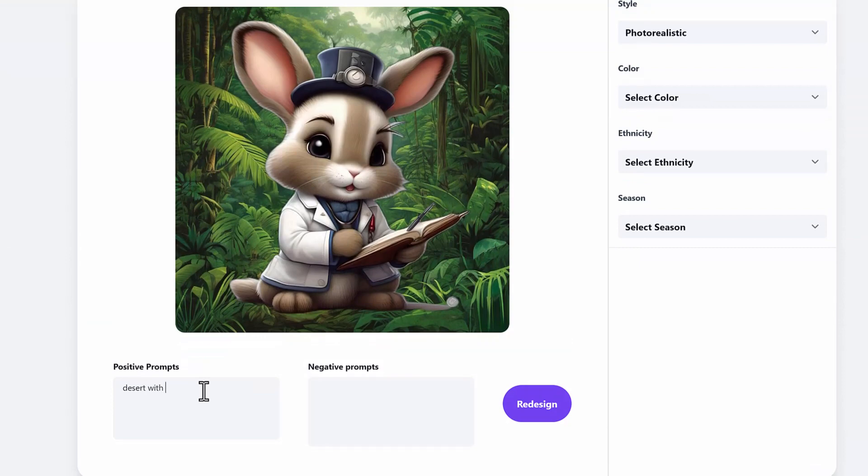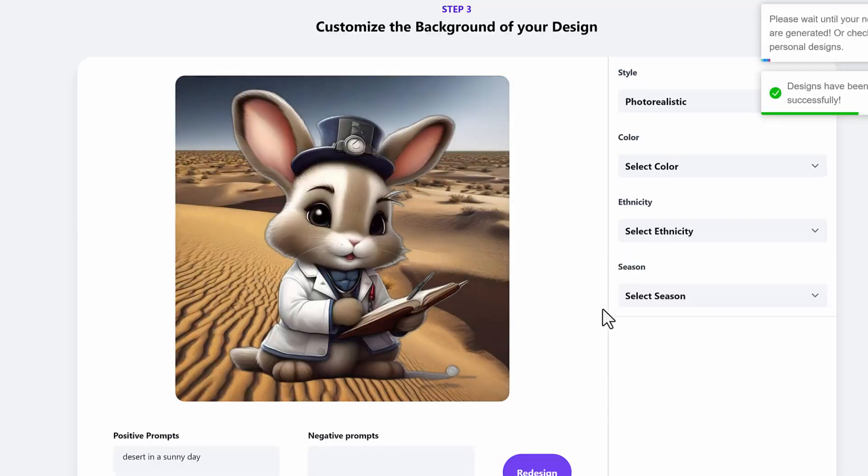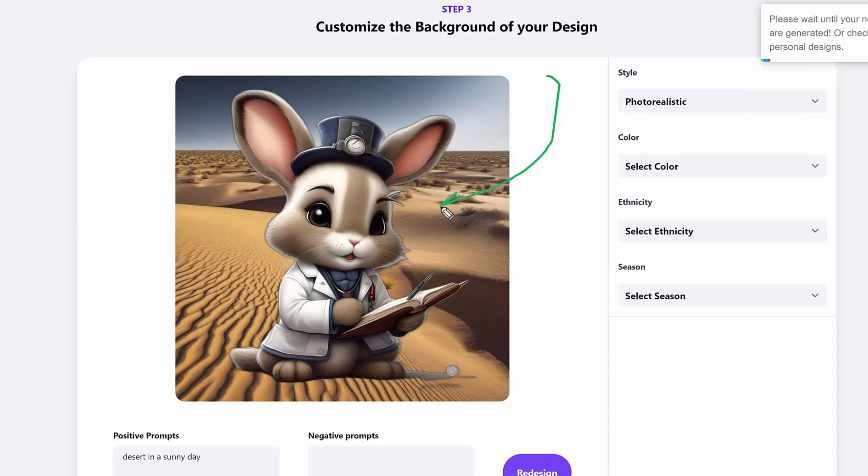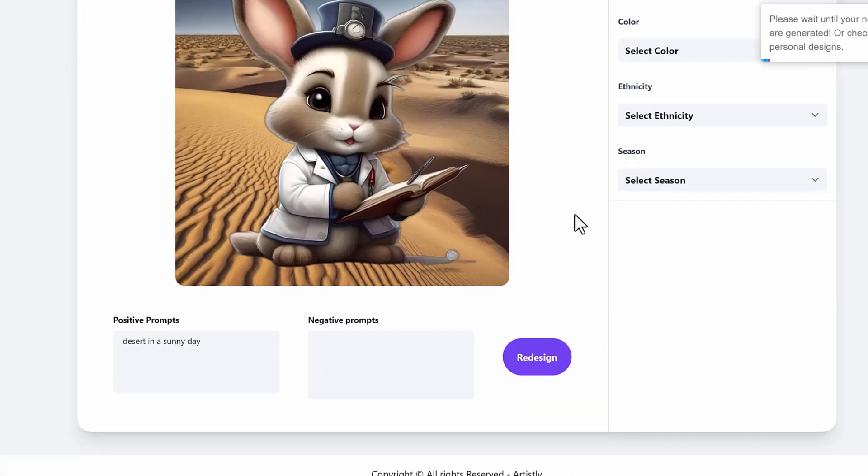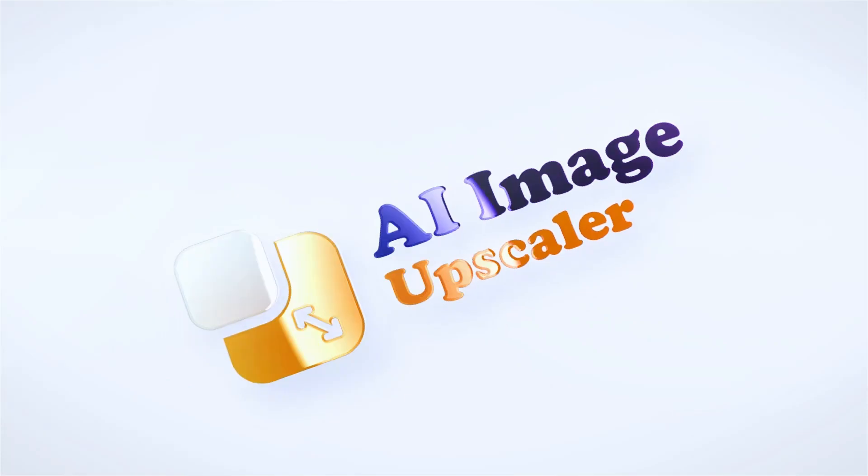Let's put this little rabbit in a desert on a sunny day. I just type in the prompt and then what it's going to do is change the background right out of the gate. You see, now this rabbit doctor is in a desert and that background was changed. You can even change the styles right there with the photorealistic style, cartoon, or 3D. That's how powerful it is.